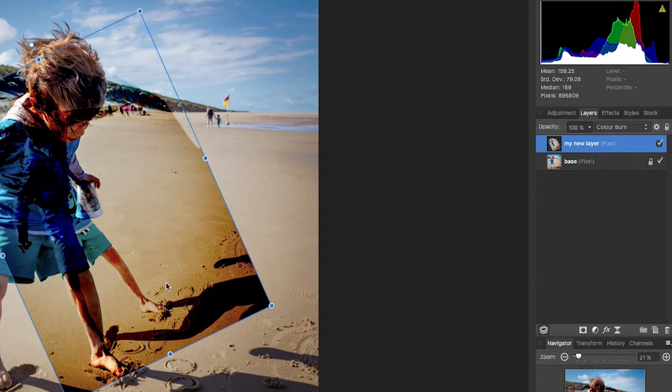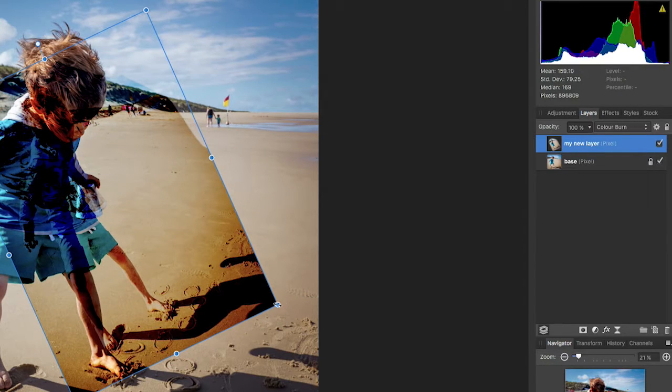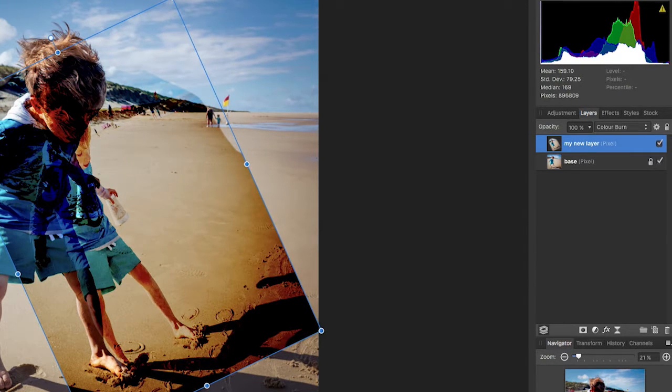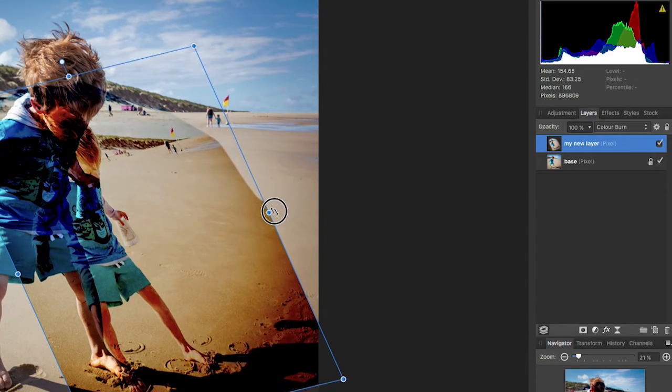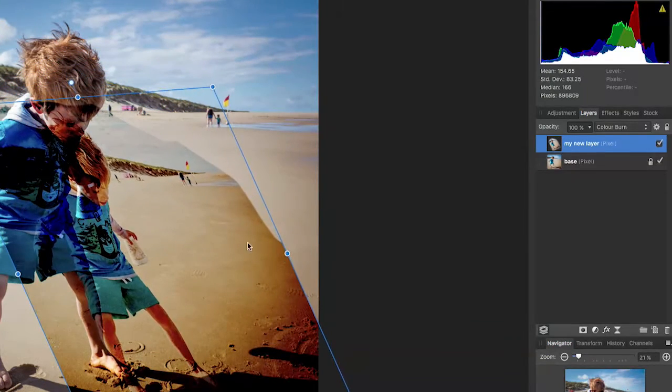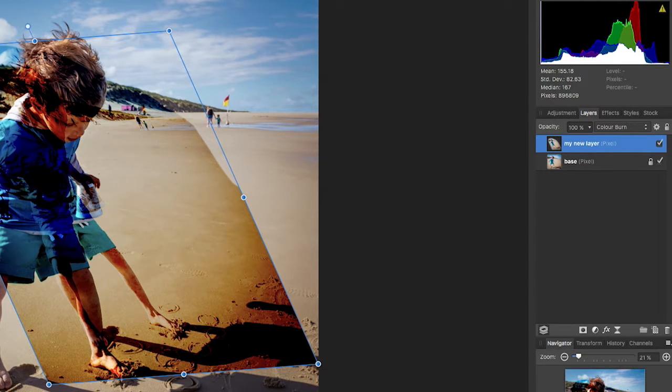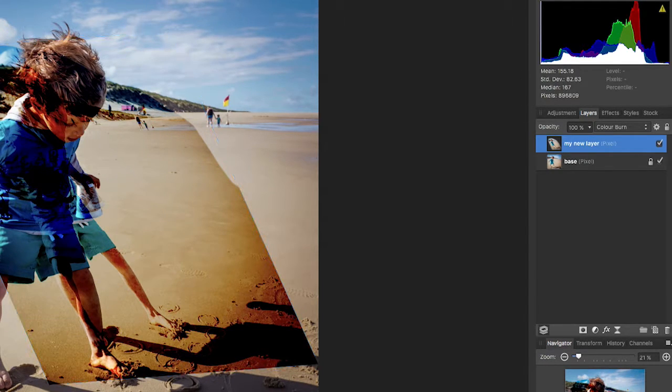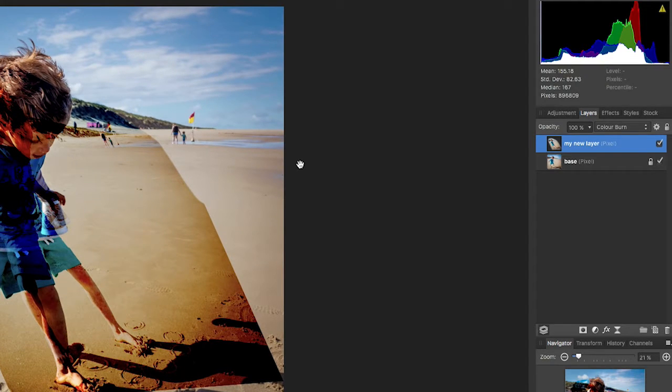Now you can still move this around and you can still resize it and you can still rotate it, but because it's in a different layer blend mode, oh there you go you can also shear it, because it's in a different layer blend mode to what went before, it interacts with the layer underneath in a different way.